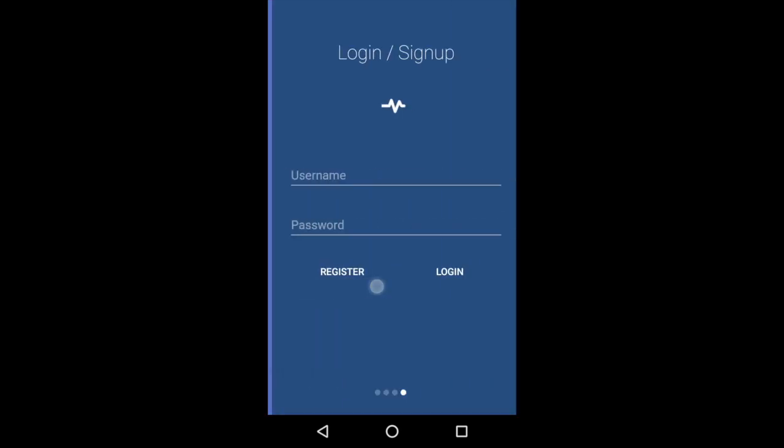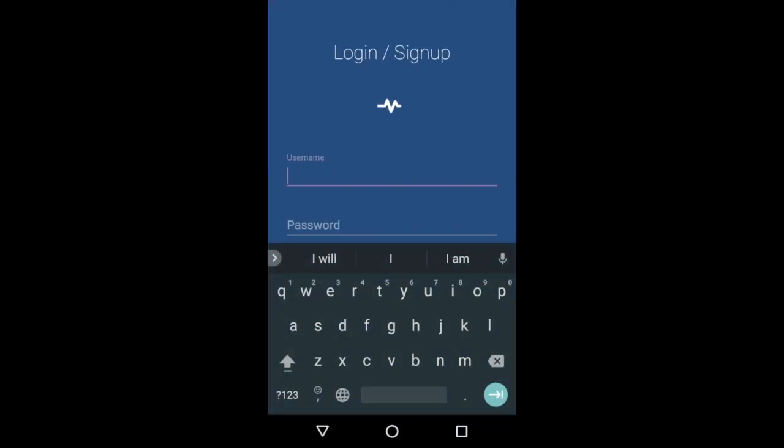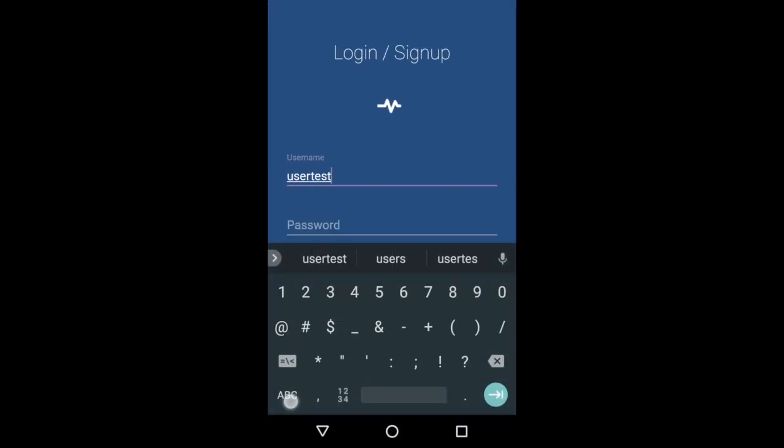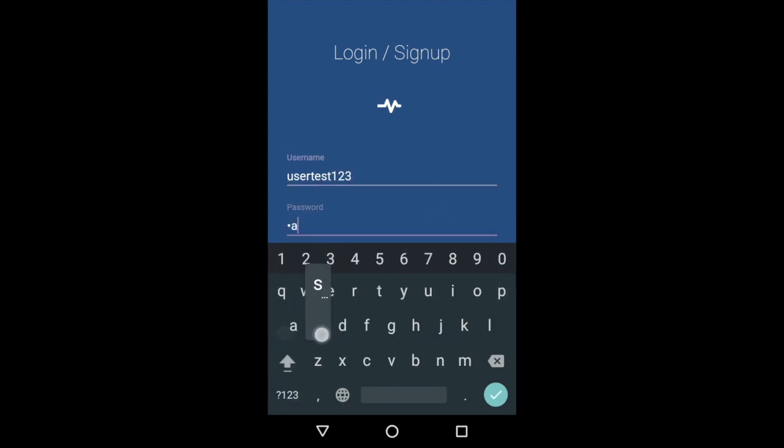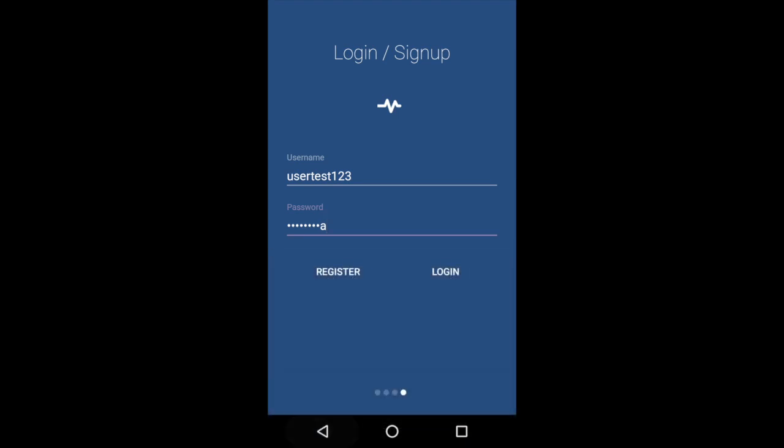I'm going to sign up right here. User test123, then password is password, and then I go ahead and register.